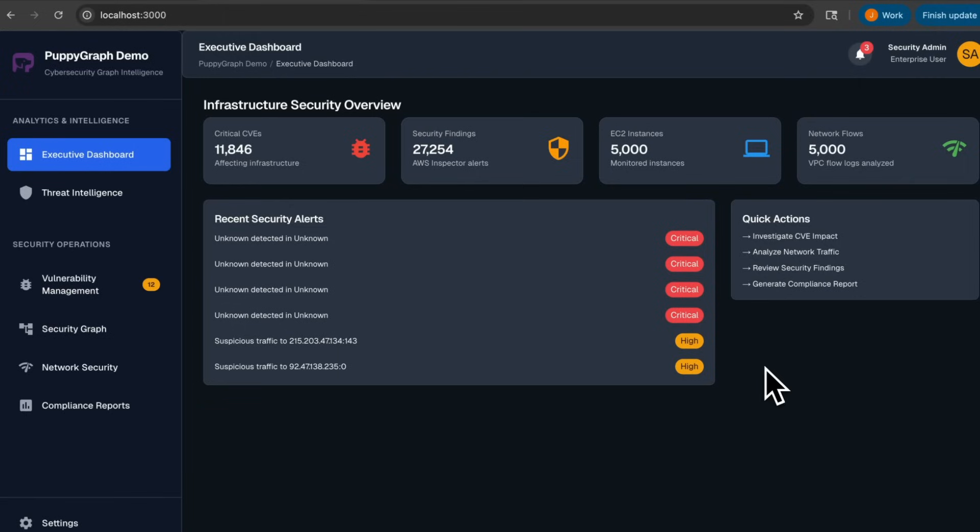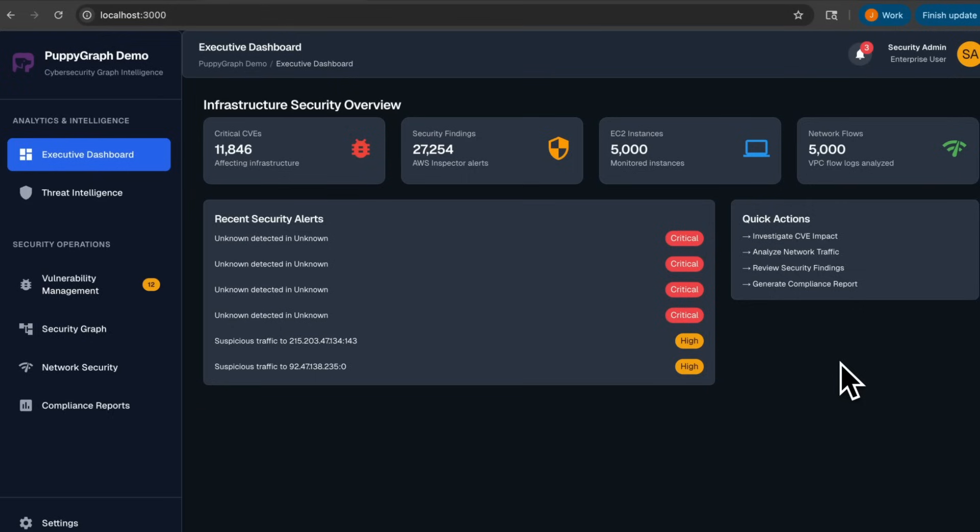On my screen here is a demo dashboard that is connected to PuppyGraph and the PostgreSQL database, built with Next.js and Material UI. We can see that all the data here is actually powered by PuppyGraph's query engine, the critical CVEs, security findings, EC2 instances, and network findings.